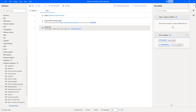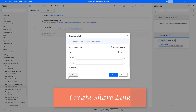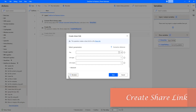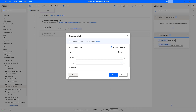In the previous session, we learned how to upload or create a file in OneDrive by working with the create file action. In this session, we will learn how to work with the create share link action as part of OneDrive for Business actions. This action operates to create a share link for a particular file.